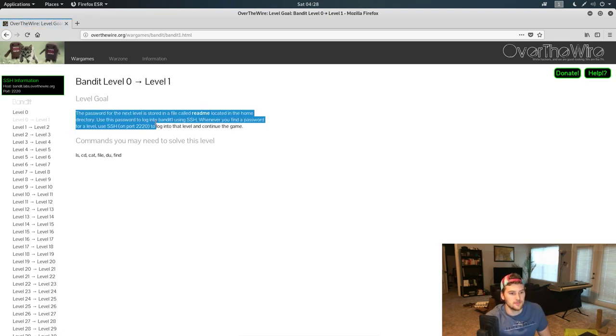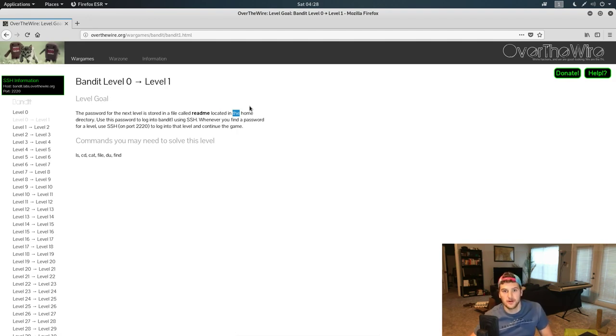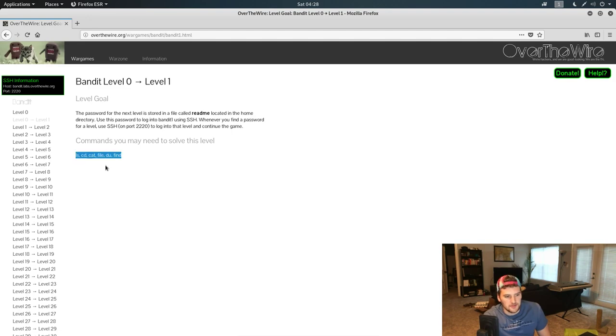There we go. So the password for the next level is in a file called readme. So we just need to basically find that file and output what's in it. These are the commands that you could use - you can do it with just this one, honestly.